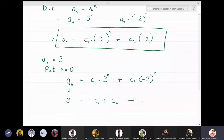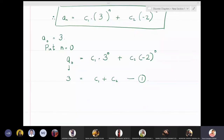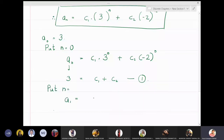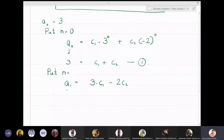Now putting n = 1 gives a₁ = 3c₁ − 2c₂. The value of a₁ given in the problem is 6, so the second equation is 3c₁ − 2c₂ = 6.